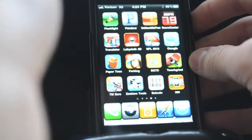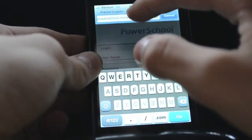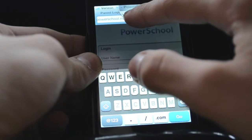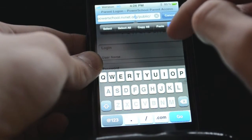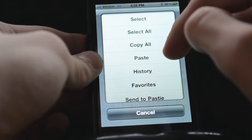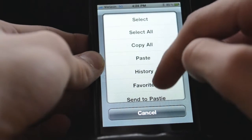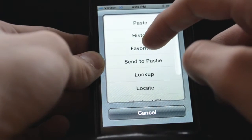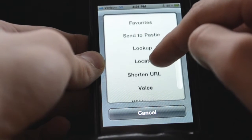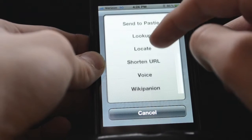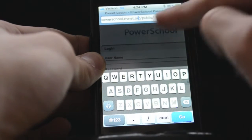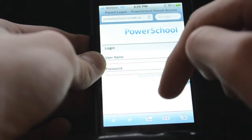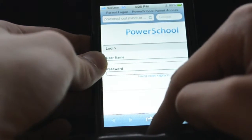Number 2 is Action Menu. Action Menu is when you're copy and pasting something. It gives you more options like paste, history, favorites, send to pasty, look up, locate, shorten URL, voice, and Wikipedia. It's helpful — more choices, and everybody loves more choices.